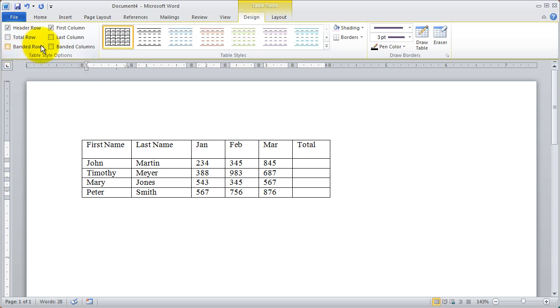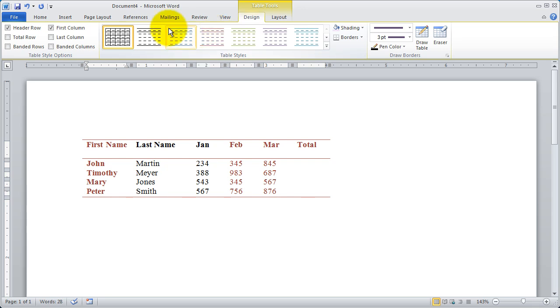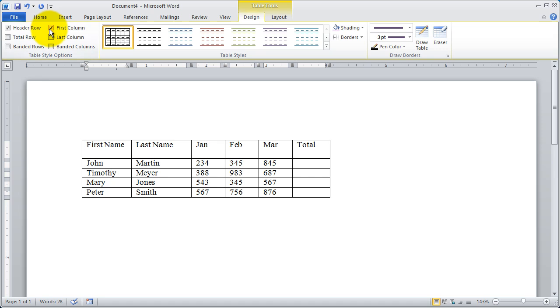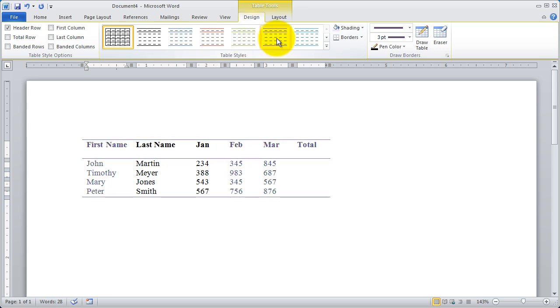I'm going to uncheck banded rows and you're going to see that the first row and the first column of my table are formatted differently than all the other rows. I probably don't want the first row to be formatted differently like that.